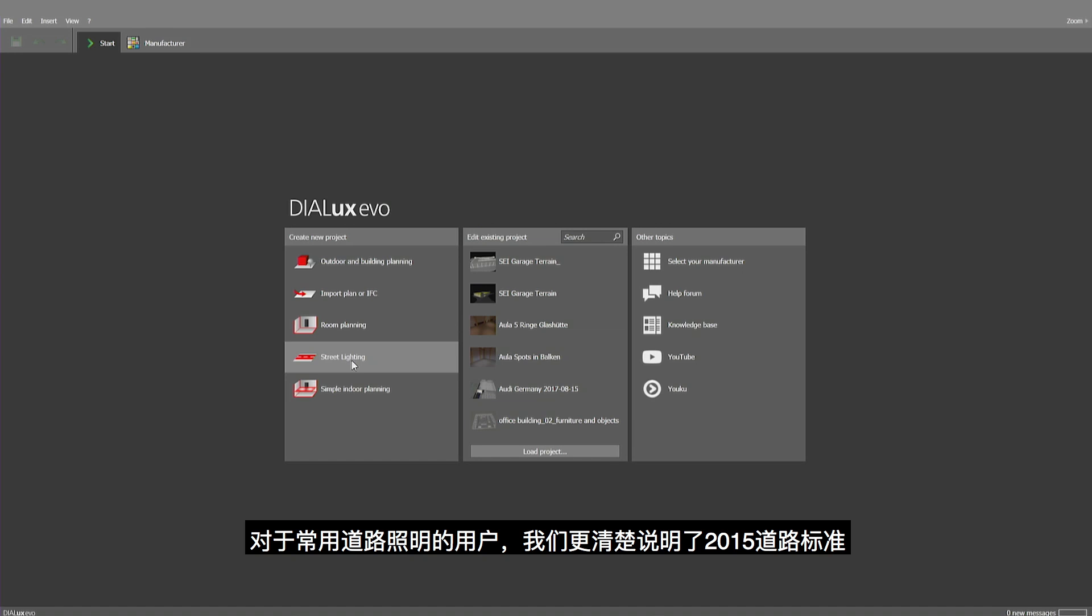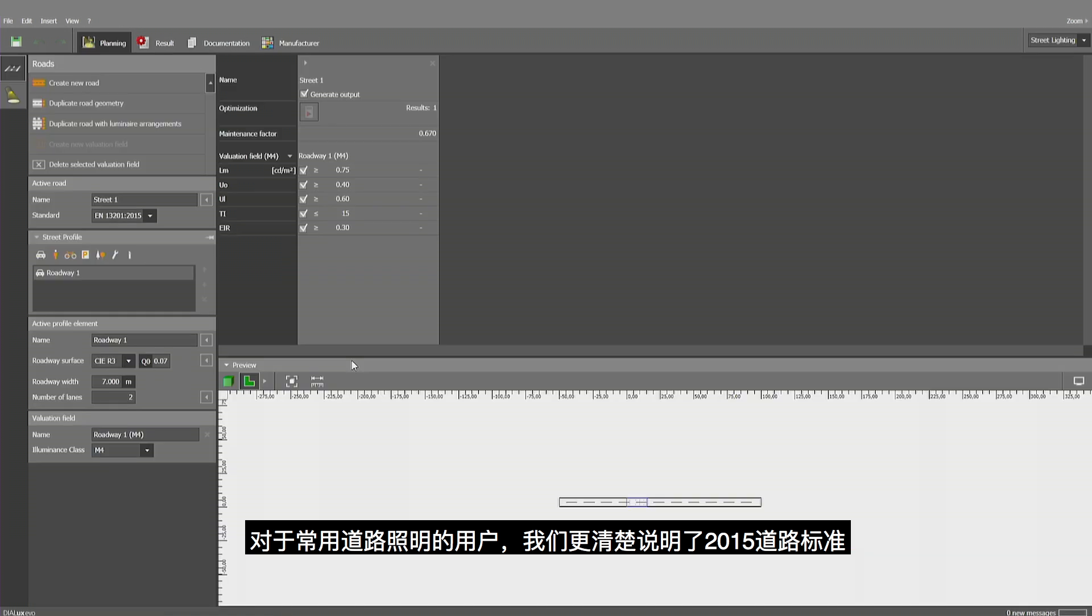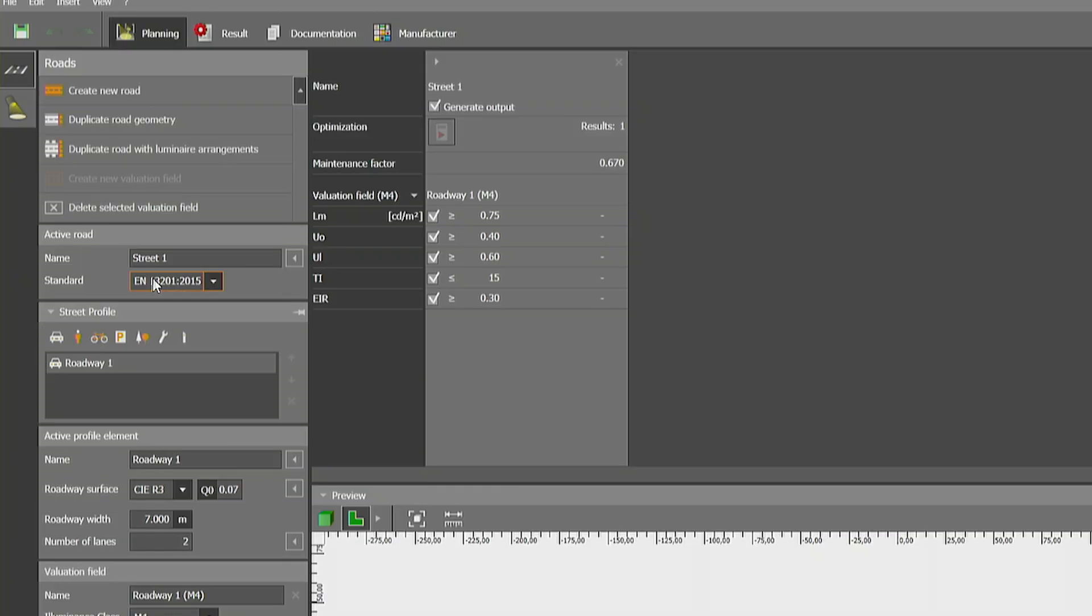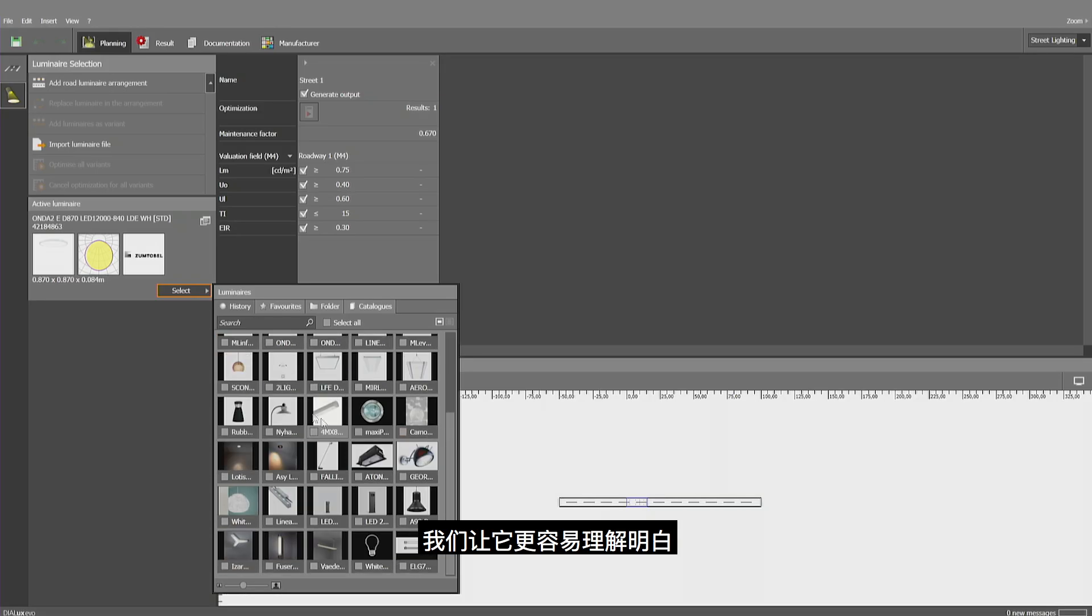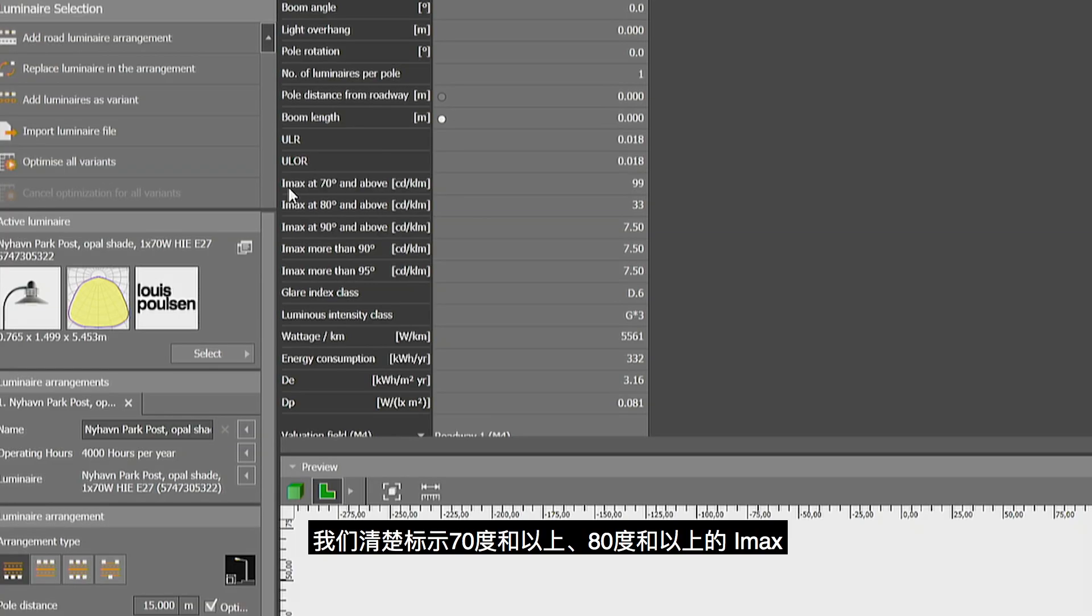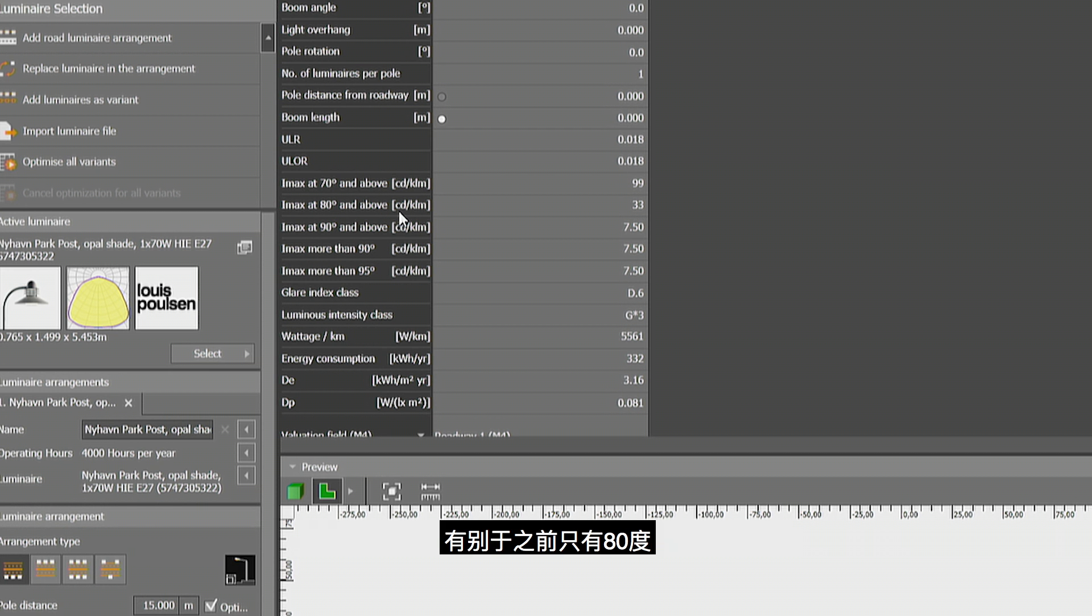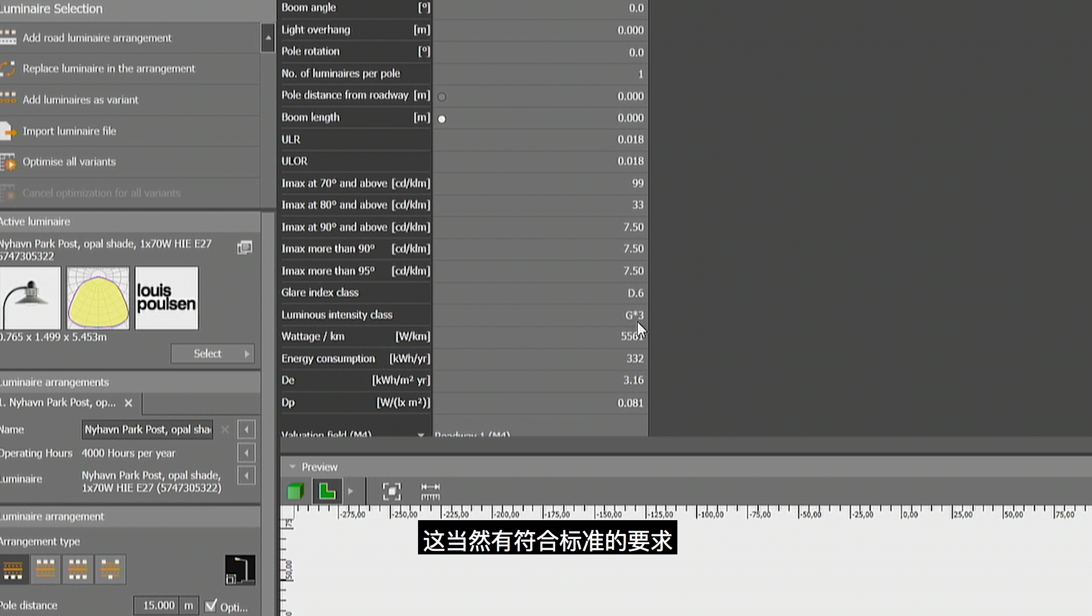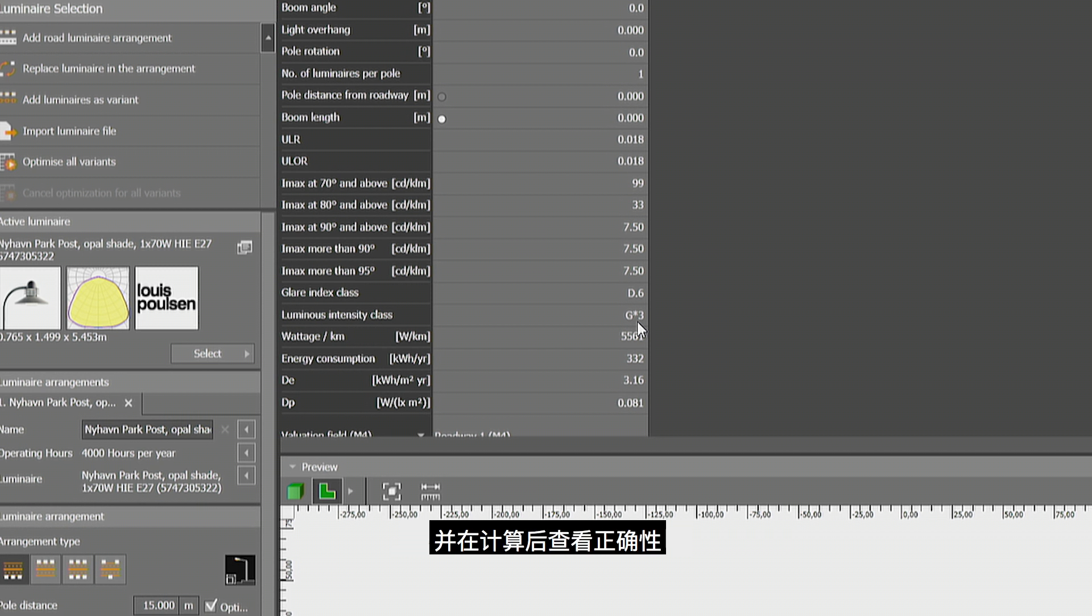For those being into street lighting, we made some clarifications on the standard of 2015. We made it more clear how this is to be understood. We have specified IMAX is at 70 degrees and above, 80 degrees and above, while previously it just said at 80 degrees. This is the way the rules are to be understood. And there is another point that we want to make clear that the calculation of G classes, luminous intensity classes here, is done surely in line with the rules. But please check for your reference the standards and you'll be finding this information correct as we are calculating it.